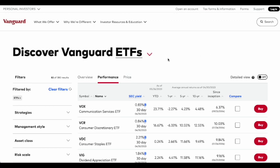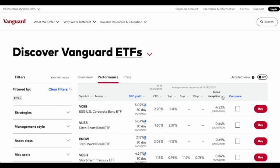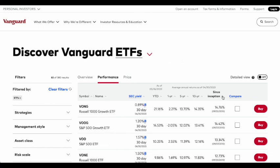Right off the bat, what I like to do here is go to the performance tab and sort the ETFs by performance since inception in descending order, so we see the ETFs that have performed the best since their inception. Here we're going to see VOO, which is Vanguard's S&P 500 ETF, and we're going to see some growth ETFs.